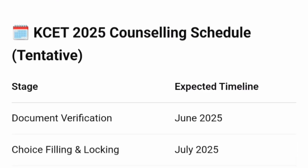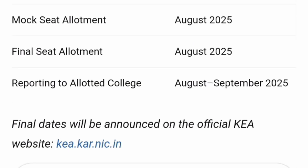The official schedule dates are not yet available, but typically results will be out in the last week of May, document verification will start in June, choice filling and locking will happen in July 2025, and the mock round and final seat allotment rounds will be completed in August. Colleges are expected to begin in August or September 2025.